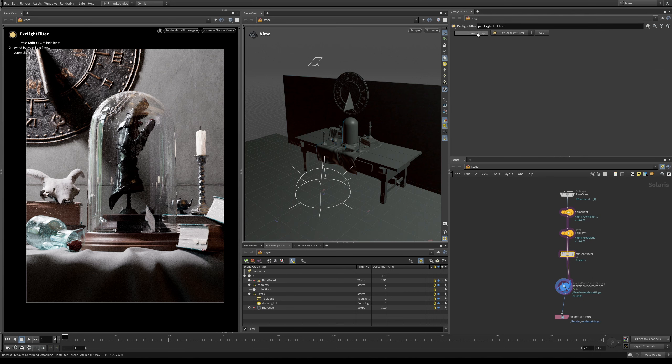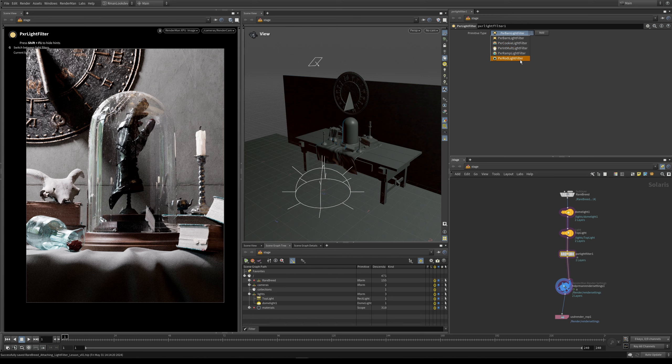So at the top here under primitive type you can see we have a number of options. We have barn door, we have cookie, we have our intensity multiplier light filter, ramp, and we also have a rod filter. But we're not going to go into these ones for the minute, we're just going to have a look at the barn light filter to start with.